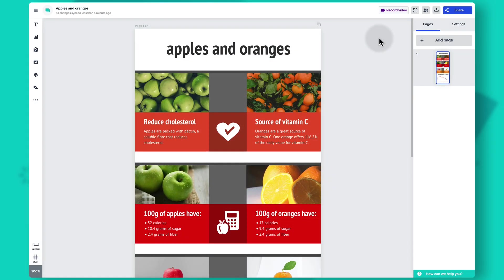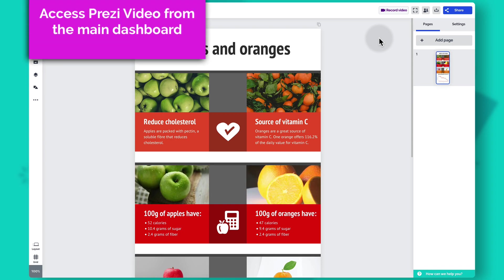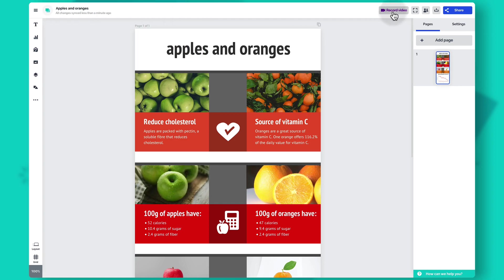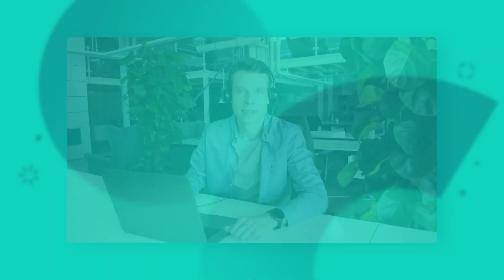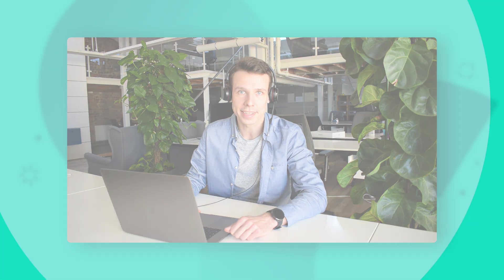You can also use your Prezi design content to record Prezi videos. Just click 'record video' in the top right corner, select whether you want a transparent or solid background, and click record video. Check out our other tutorials and head over to prezi.com to start creating.